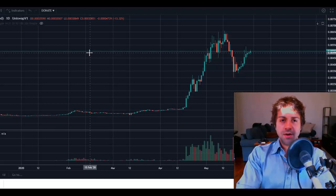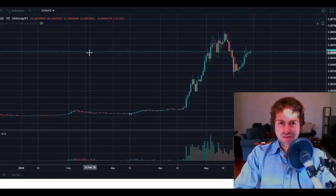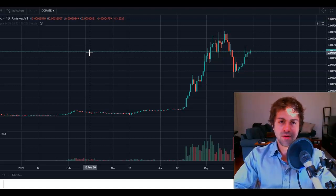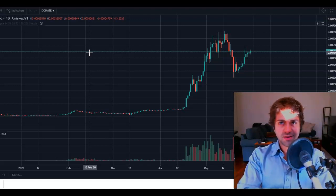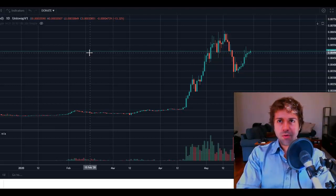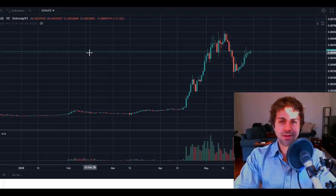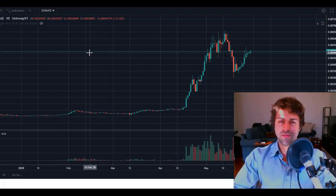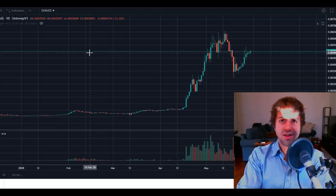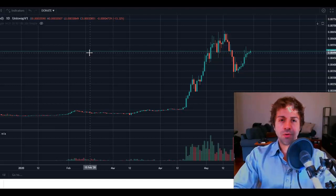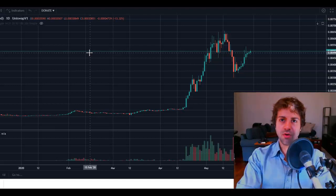Crypto is about replacing the traditional financial system with something better, and it's founded in a lot of libertarian and even semi-anarcho-capitalist ideas — which is what got me interested in it in the first place. Taking the power back for yourself, decentralizing the network, and making each individual an equally important player in maintaining the strength of the network.